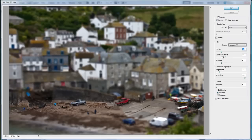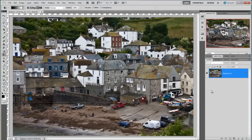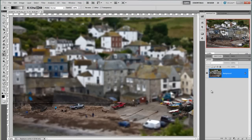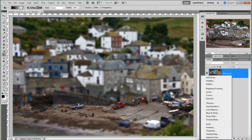Feel free on your images to play about with the other settings and see what they do. I'm going to click OK. And there we have it. I'm going to press Control+D to deselect my gradient.